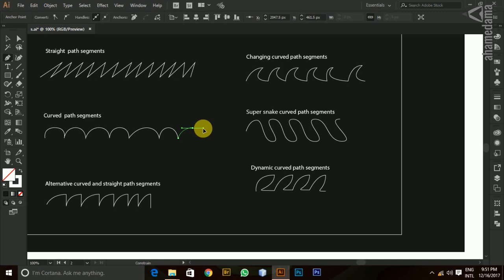Let's see how the curve is. As you can see, let's see how the curve will change in this direction. So, the curve will change the curve.